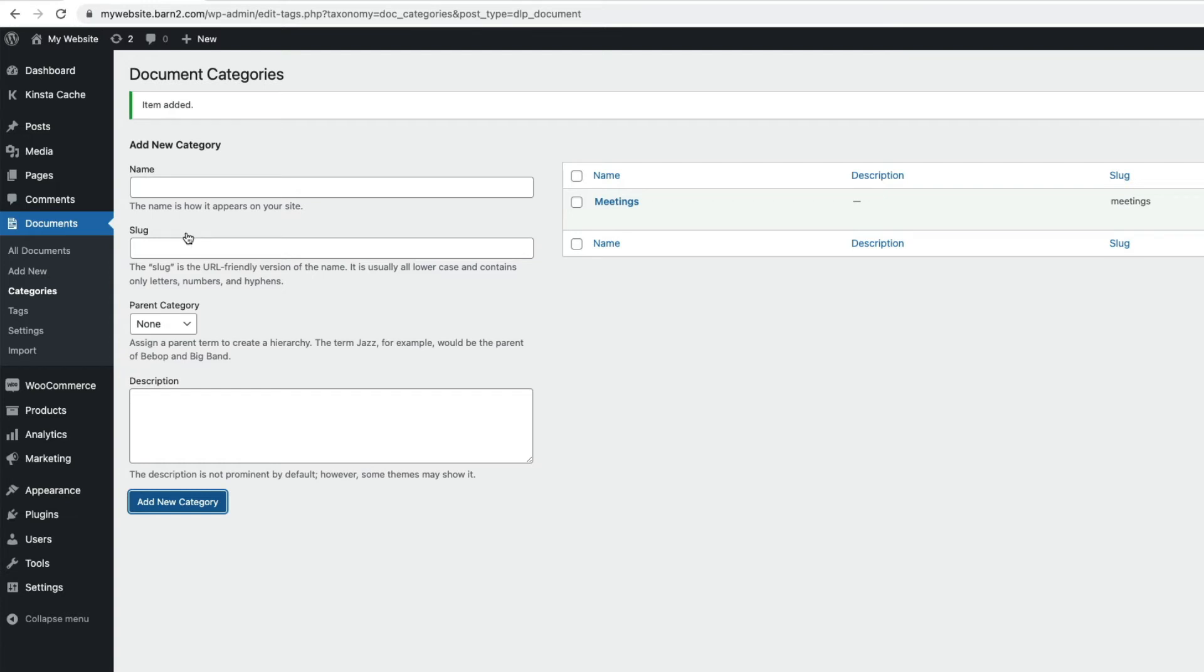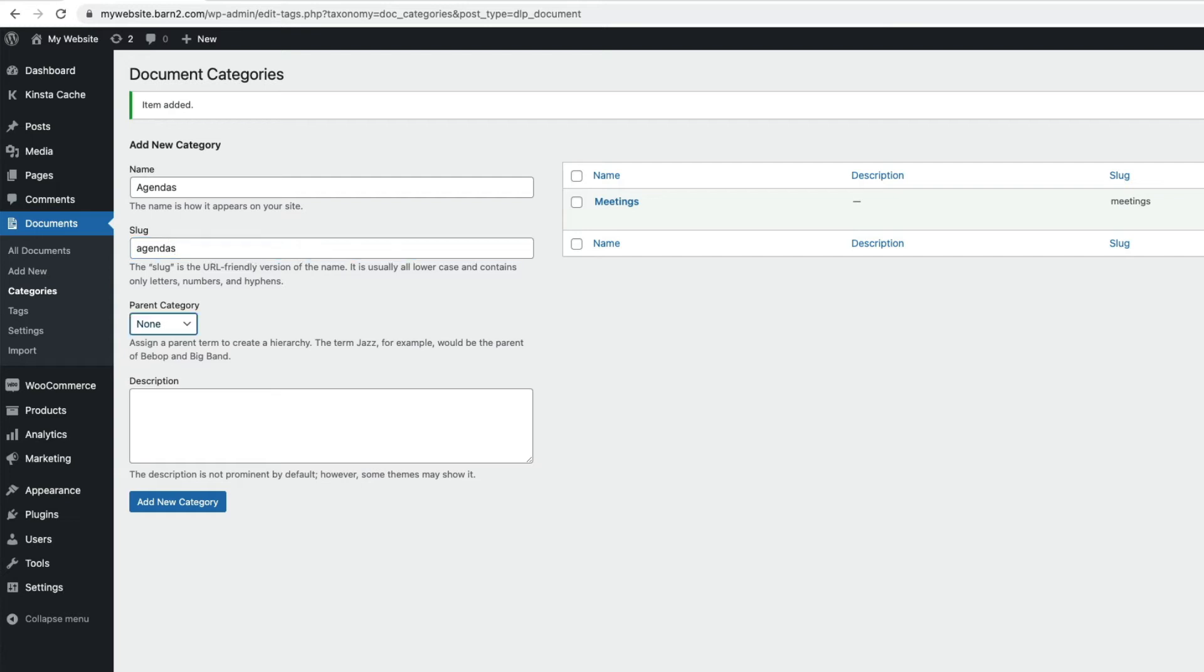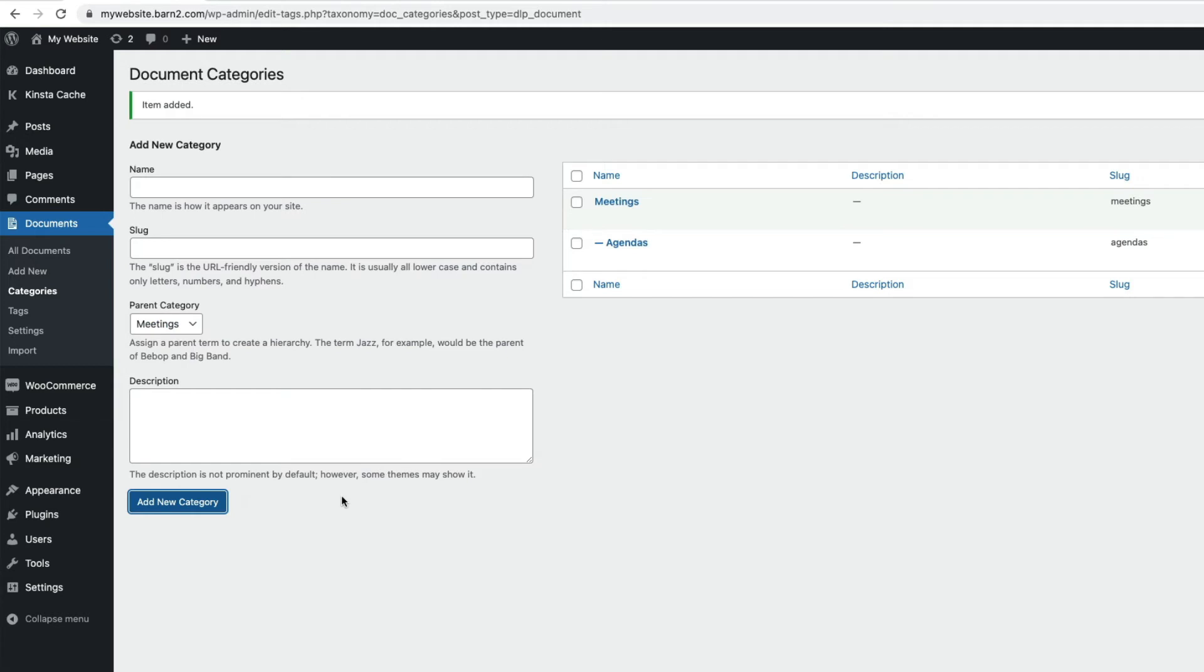I'm going to add another category, and I want this one to be a subcategory of our Meetings category. So this one is going to be called Agendas, and I'll put Agendas in the slug, and then in Parent here, I'm going to choose Meetings, and then add this new subcategory. And you can see it in the list here, and you can see this one is a subcategory of the Meetings one. I'm just going to add a few more categories, and then we're going to start adding documents to our library.